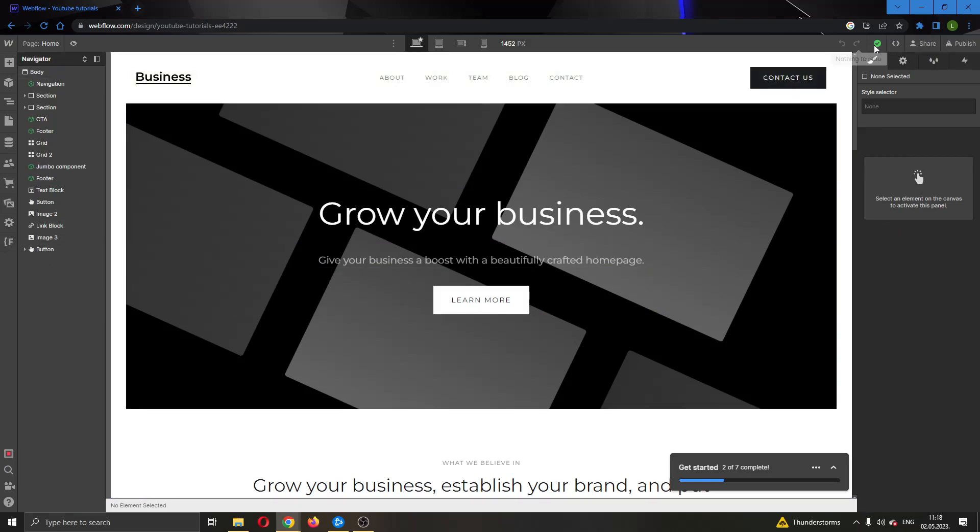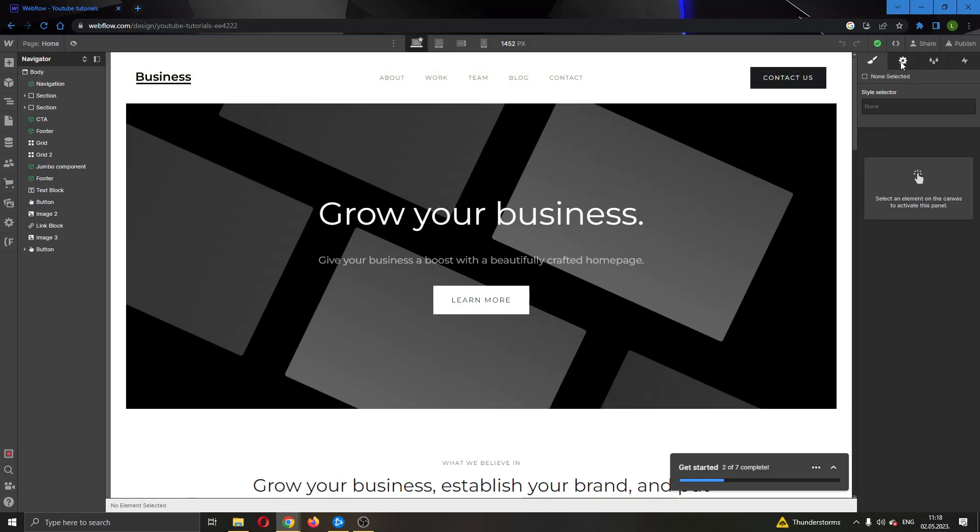And if you look at the right side of the screen, you will see that you have the option to style and edit those elements that you add to your website. You have the style option, your element settings, and so on.